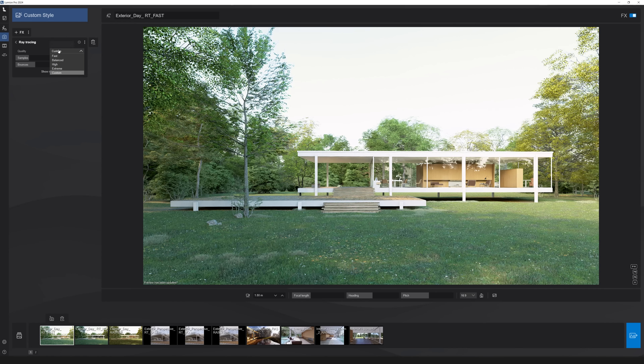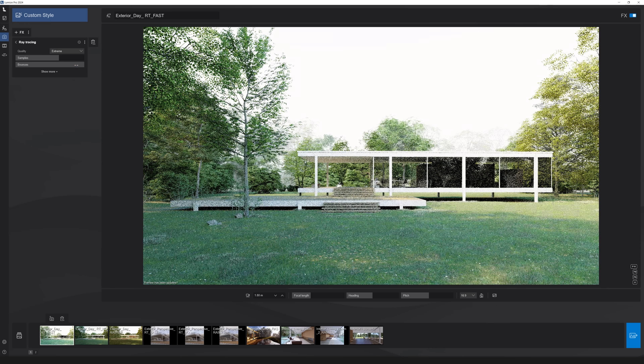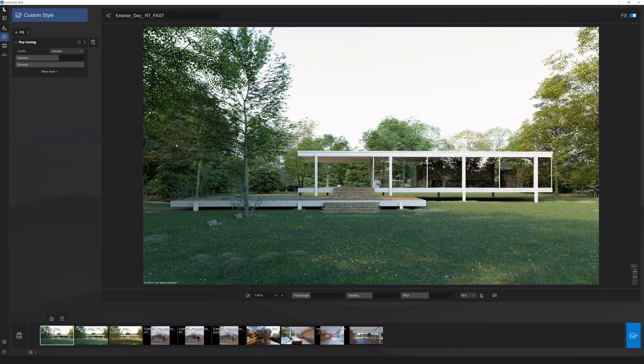Next up is ray tracing presets. You'll find a new quality dropdown in the ray tracing effect where you can quickly select from five new presets depending on the type of output you want. 'Fast' is just to have an idea of how your image looks, and 'Extreme' is for final renders. The custom preset will always keep your latest changes.